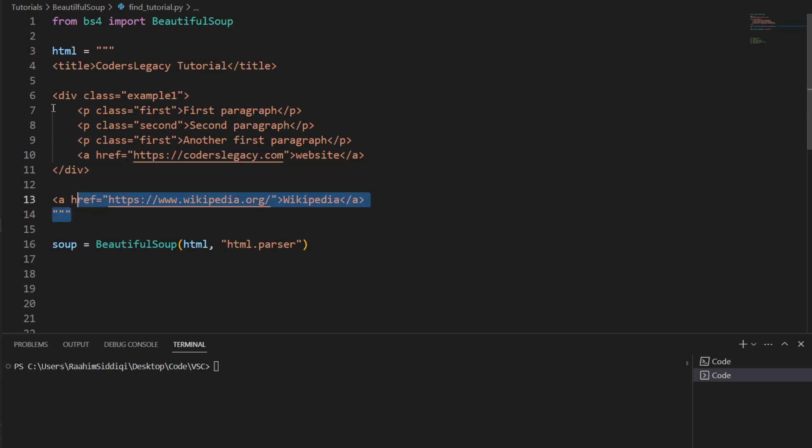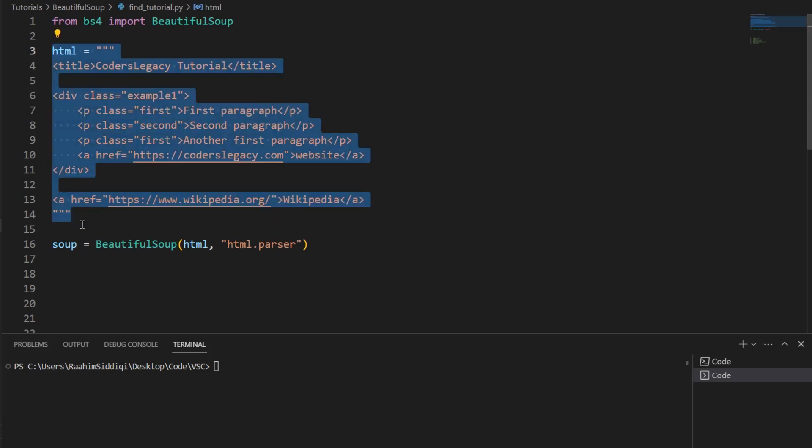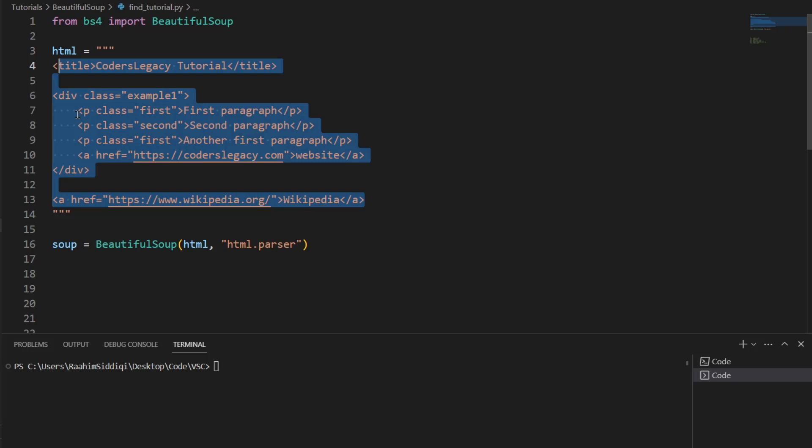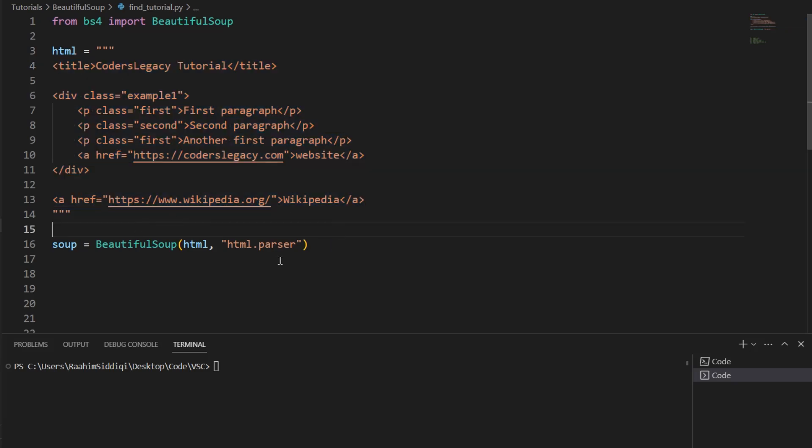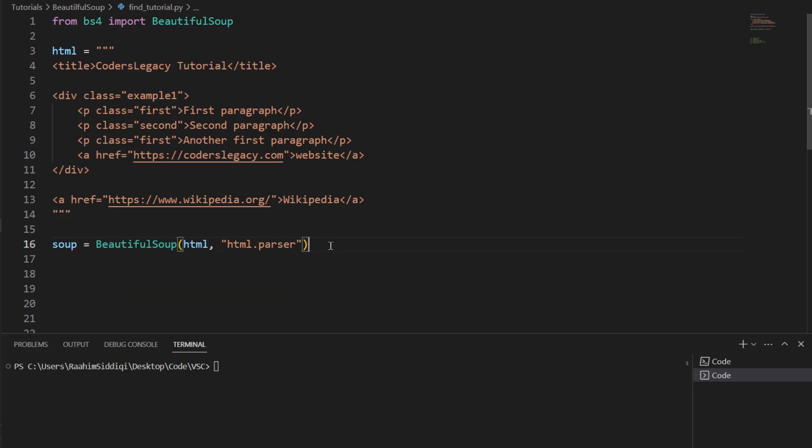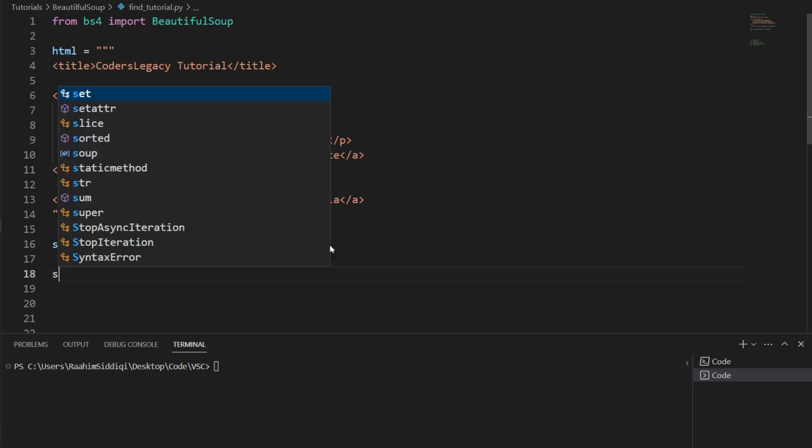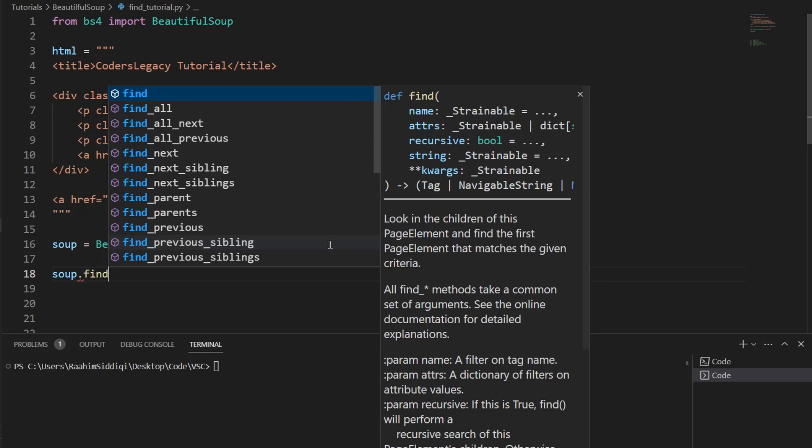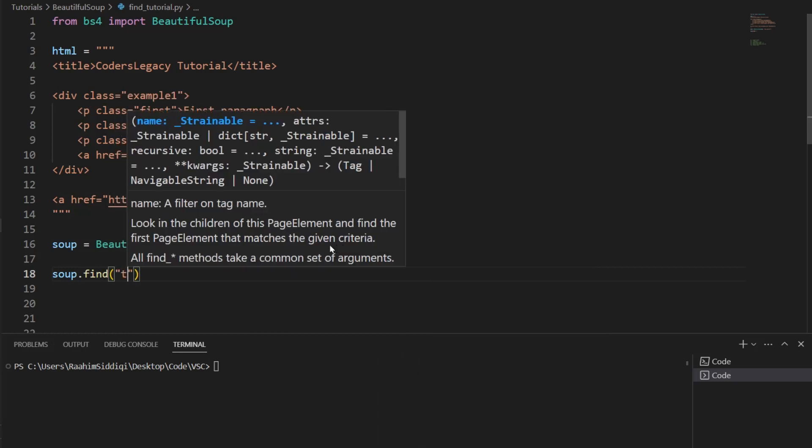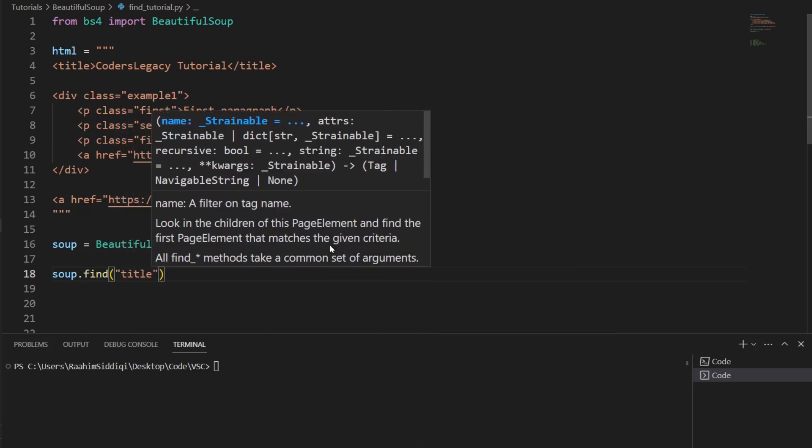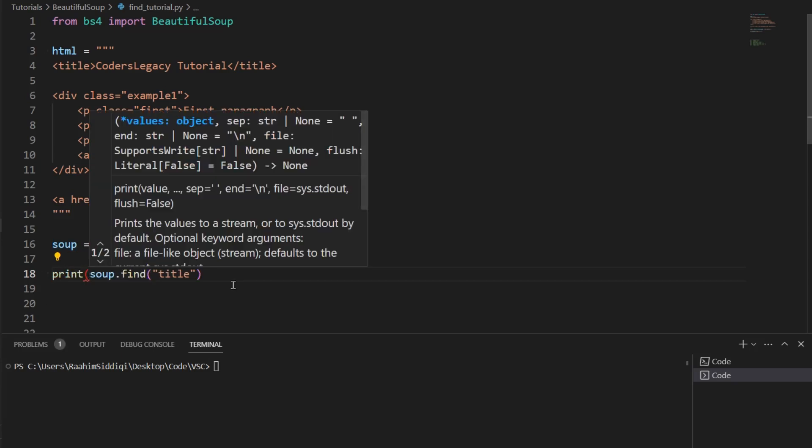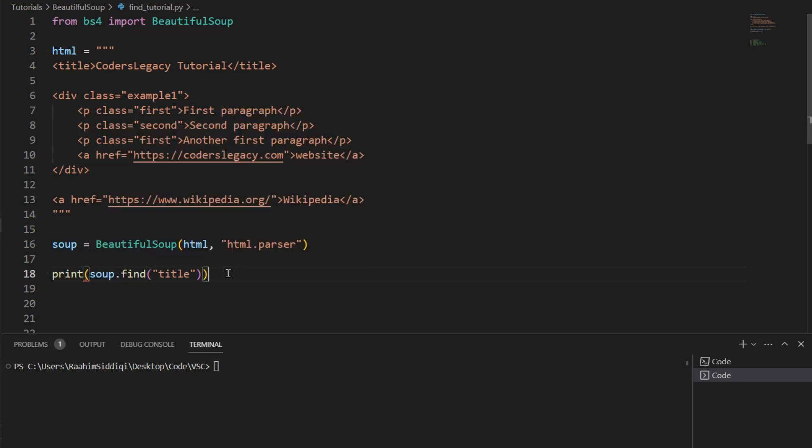So our goal is to extract meaningful data from this HTML content. Let's begin by doing something simple. Let's say we want to extract the title of this HTML content. Each website typically has one title. Each HTML page has one title. So let's try and extract this HTML tag. It's called title. Now I'm going to print this out. Then we're going to see what we get.